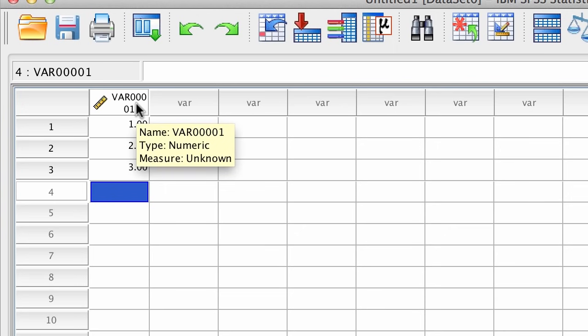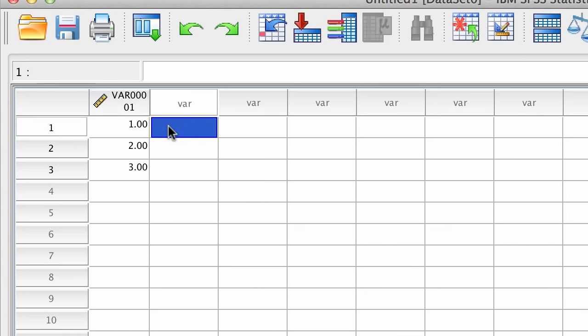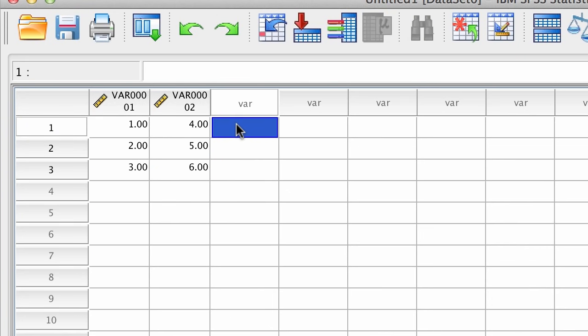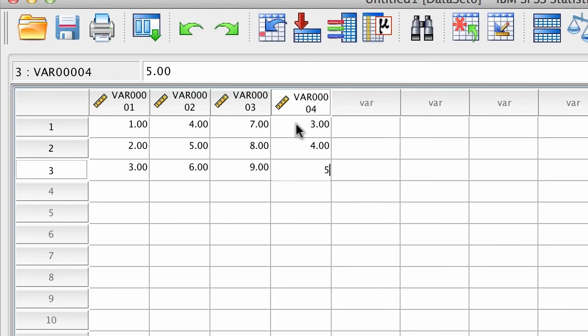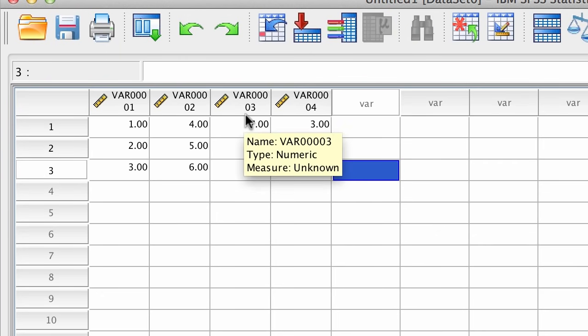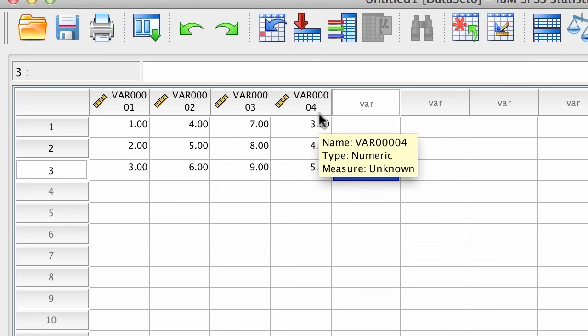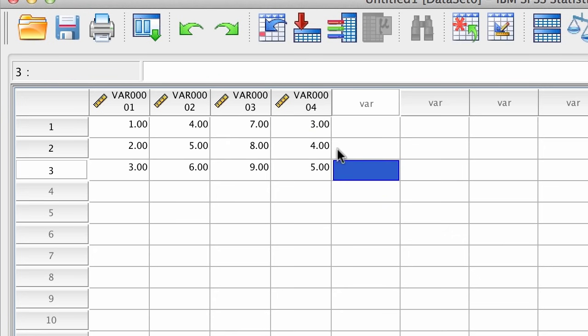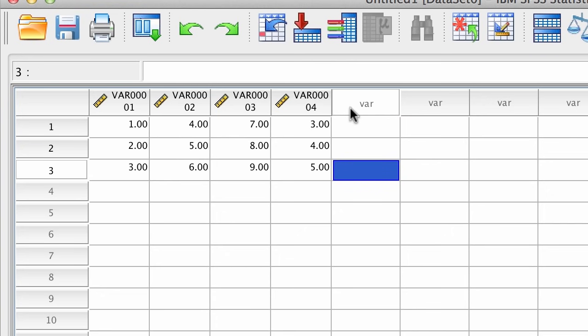However, the name is VAR0001. That stands for variable 1. If you type in more numbers, more variables get defined. Their default names will be VAR0002, VAR0003, VAR0004, and this can get a little confusing, especially if you have lots of variables and they're all named almost exactly the same thing. And also, the default properties for each variable may not be exactly what you want, so we should learn how to change them. And we're going to do that in Variable View.